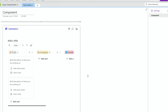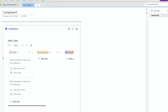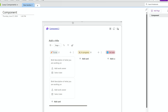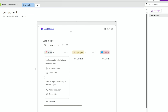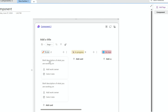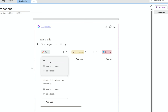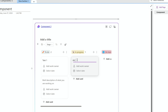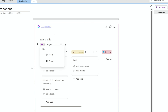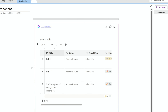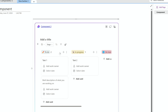Now that I've inserted a Kanban board, you can see that I can do things like drag it around, add some tasks, change the view — like go to the table instead of the board view — or even insert more components.